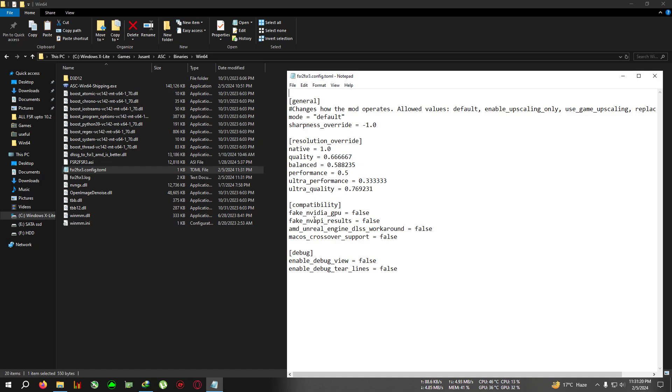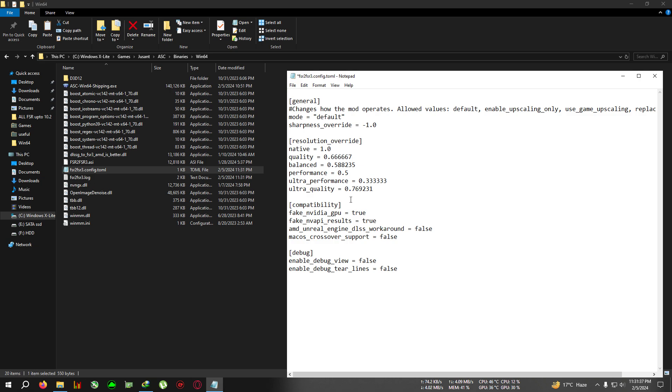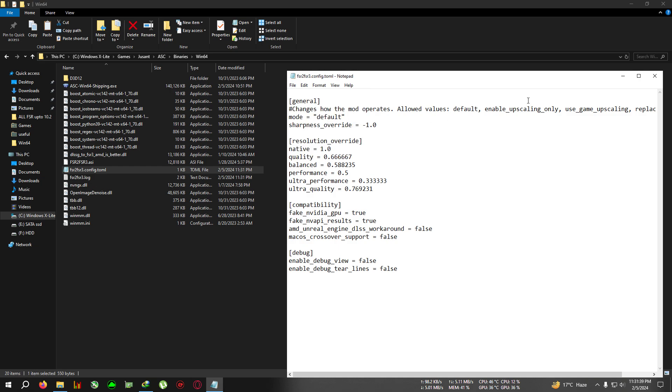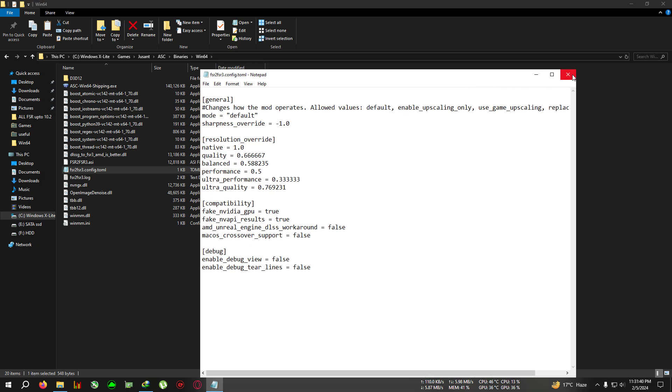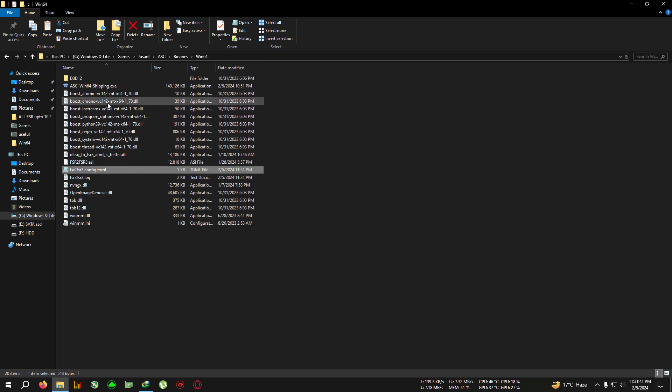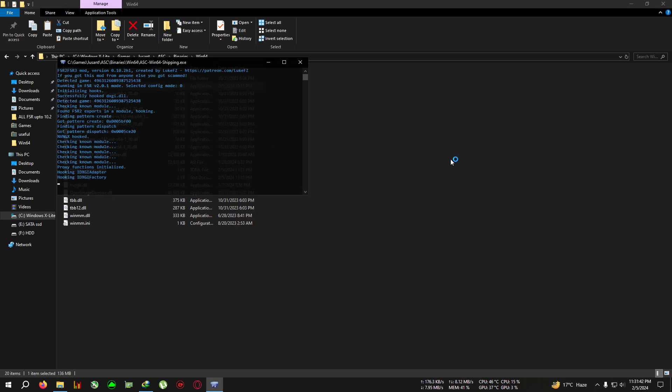After opening, you need to make these two things true: fake_nvidia_gpu and fake_nap_result. Select this, delete the false and type true in all small letters. Do not remove the space above it, just remove the text and write true. Do it again, remove the false, write true, all small letters. Click on File, click on Save, close the file, and run the game.